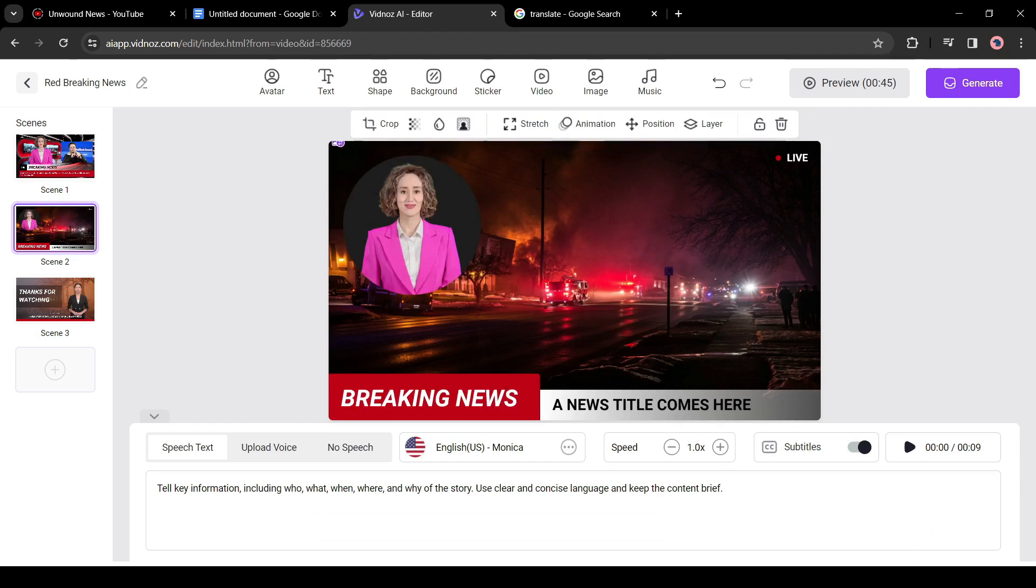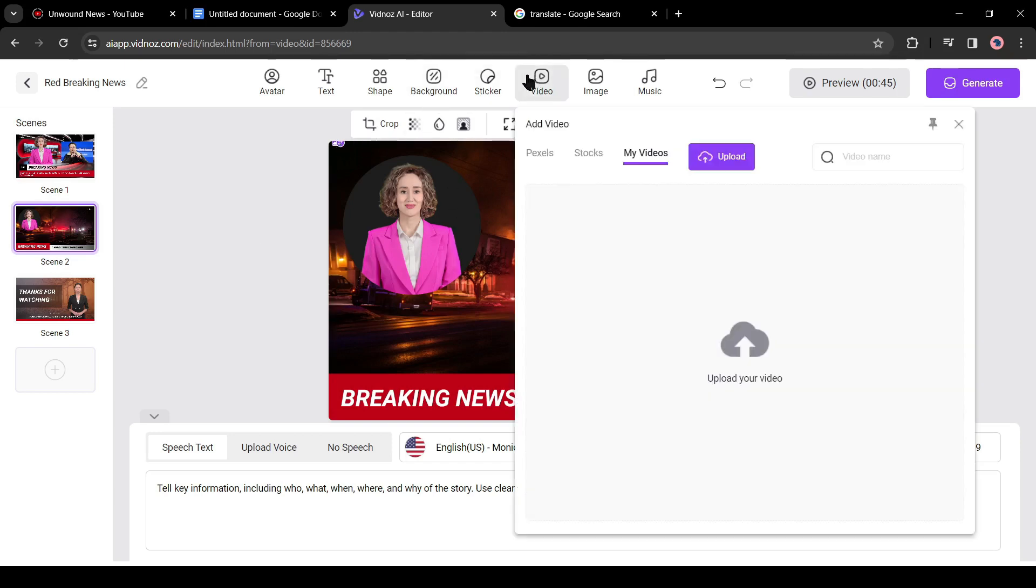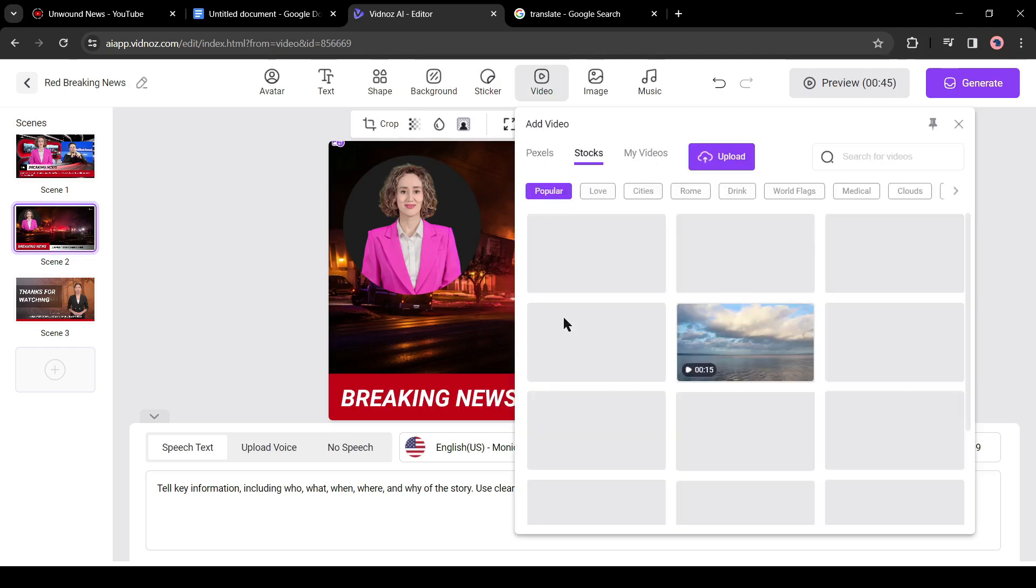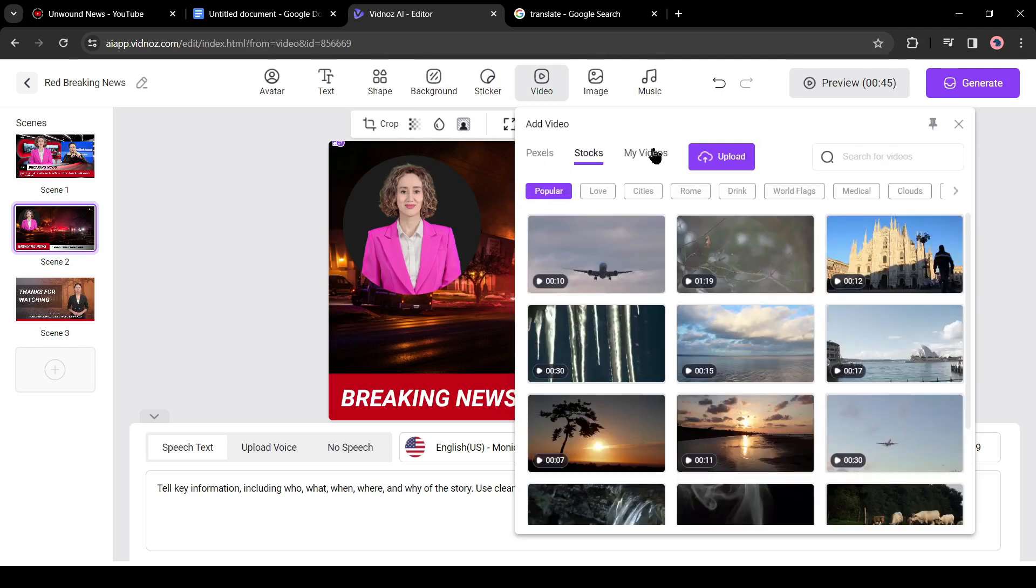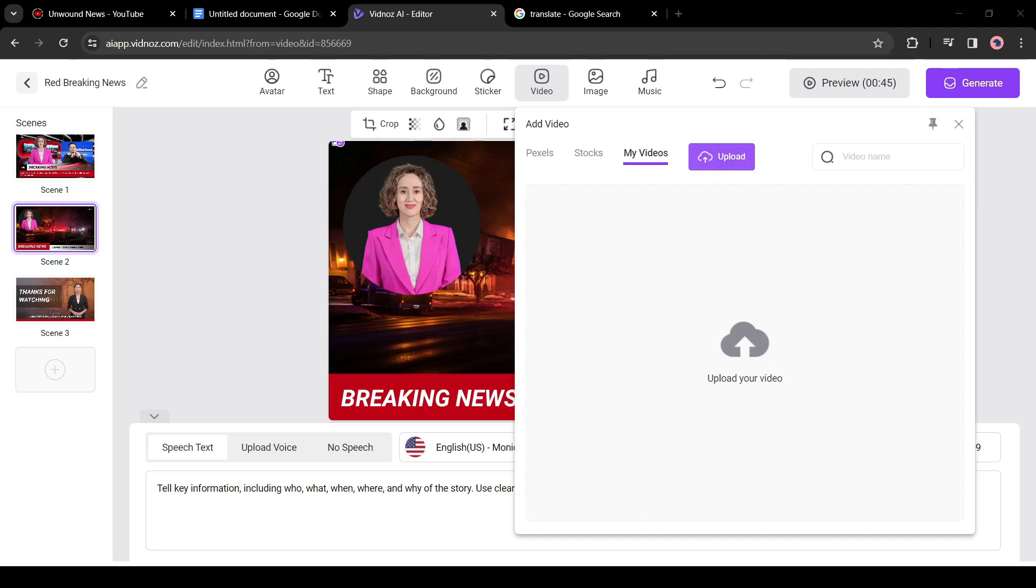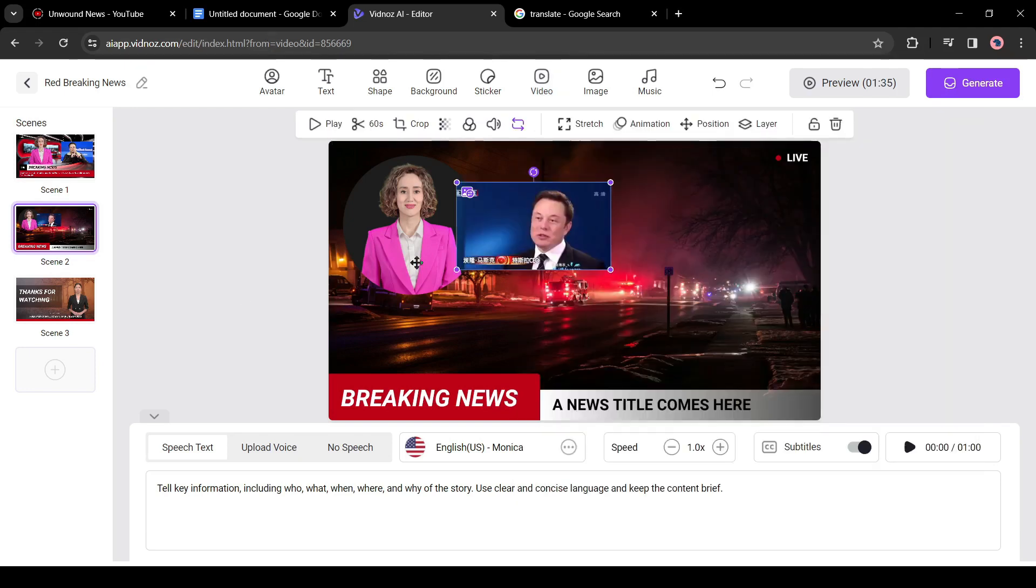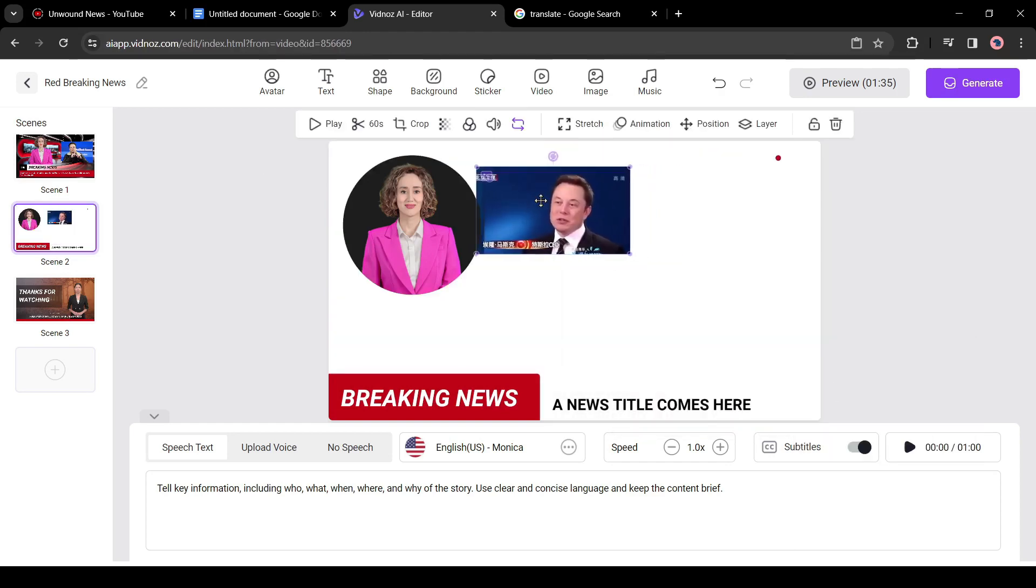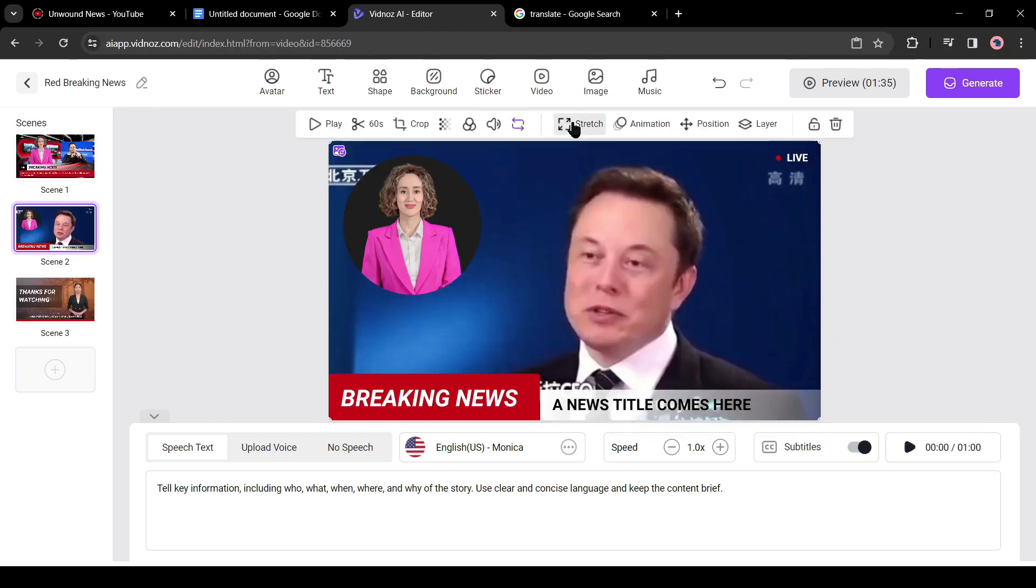As the news is about Elon Musk and his new idea, you can download it from YouTube Creative Commons. To upload the video, click on video from here. You will find a vast library of stock videos here, but as we will use a specific video, come to the upload tab and then upload the videos. After uploading the video, insert it and set it as the background by clicking on the stretch button from here.